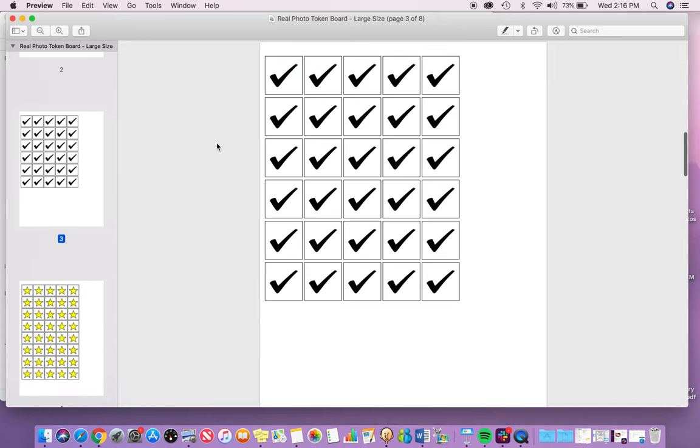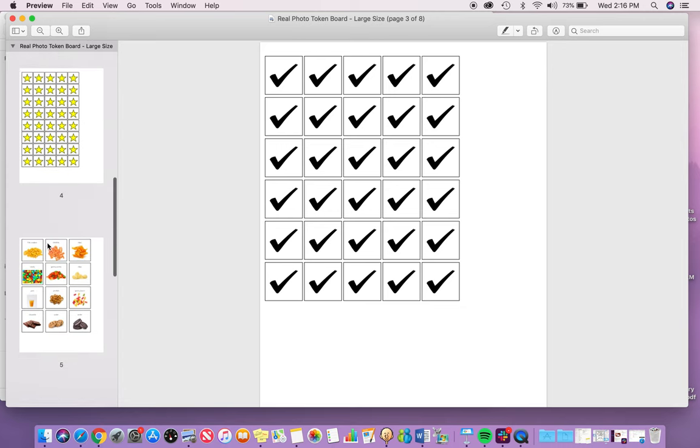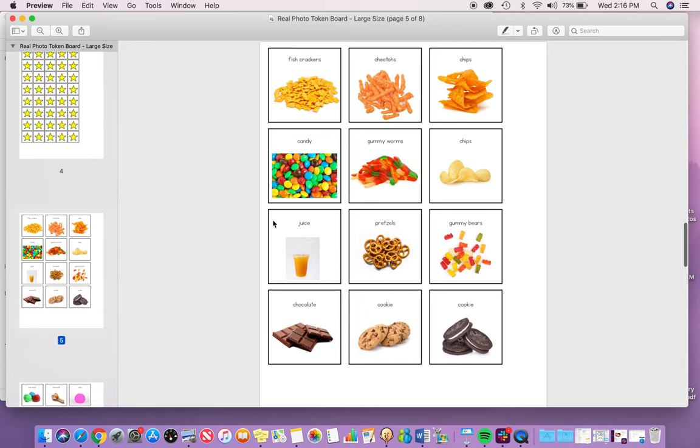I wanted to include check marks because I really envisioned with real photos moving towards older students, so I think the check marks are a little bit more age-appropriate. And then there are the reinforcer pictures.